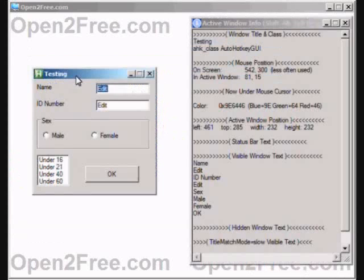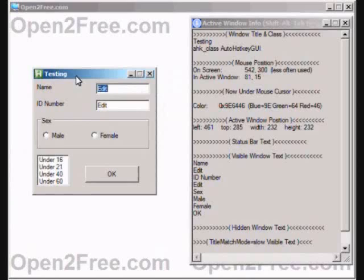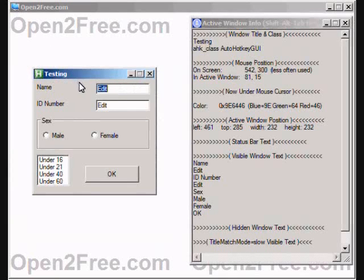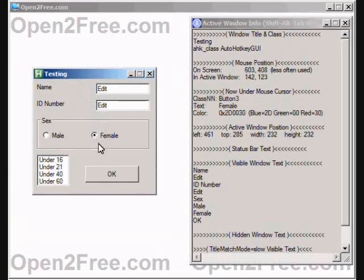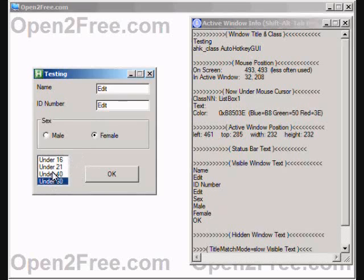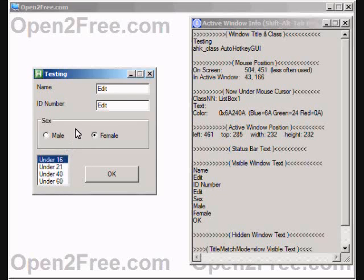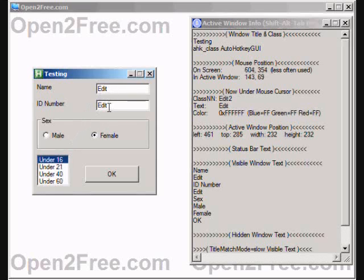The AutoIT3 Windows Spy utility also comes with auto hotkey. It sounds worse than it really is as it displays useful information about the currently active window, as well as important cursor information so that it can be used in scripts. You can see as I hover and click on the active window that the pertinent information is displayed.